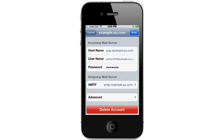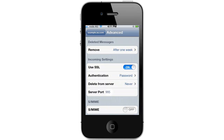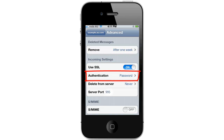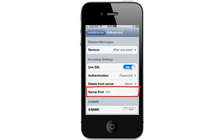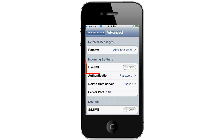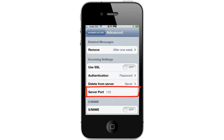You'll then be brought back to the email configuration page. Scroll down to the bottom and press on Advanced. From the advanced page you'll be able to configure your incoming mail server settings. Our incoming mail servers support both SSL and non-SSL connections. For an SSL connection make sure SSL is turned on, authentication is set to password, and your server port is set to 995. For a non-SSL connection make sure SSL is turned off, authentication is set to password, and your server port is 110.